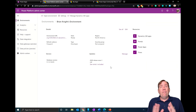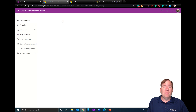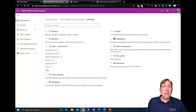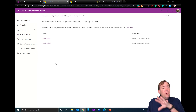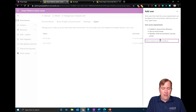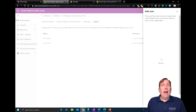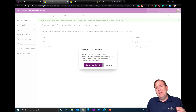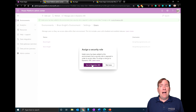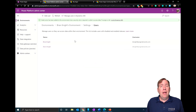One way to manage access is to go to Settings up top, then to Users. Here you can add a user — they do need to have a Power Apps license. Just adding them doesn't necessarily mean they'll have full access to your environment; they also need some kind of security role, which you assign through Dynamics 365.